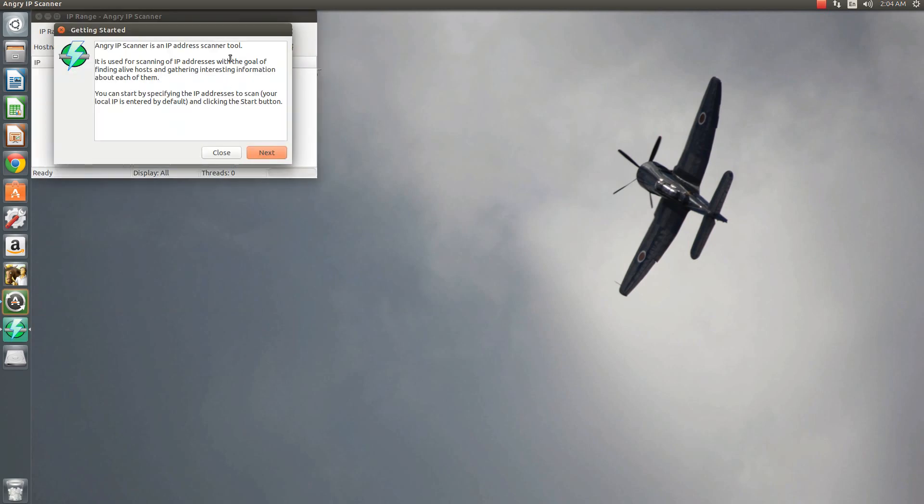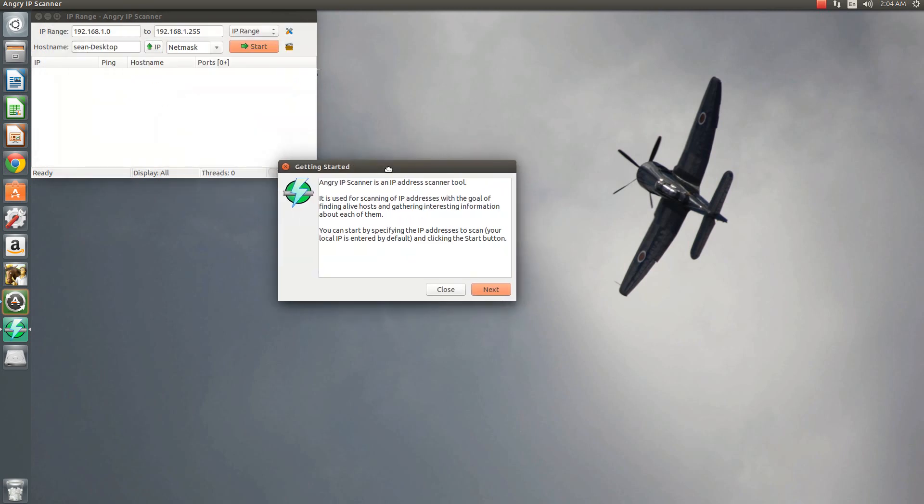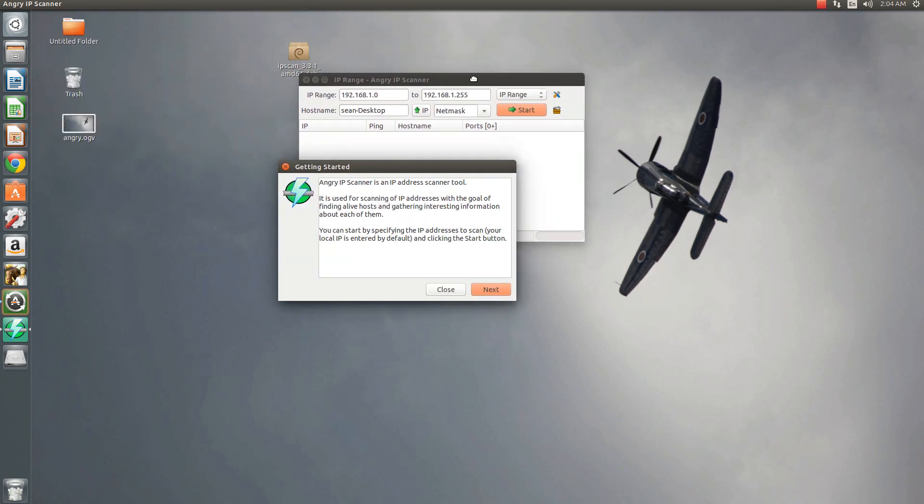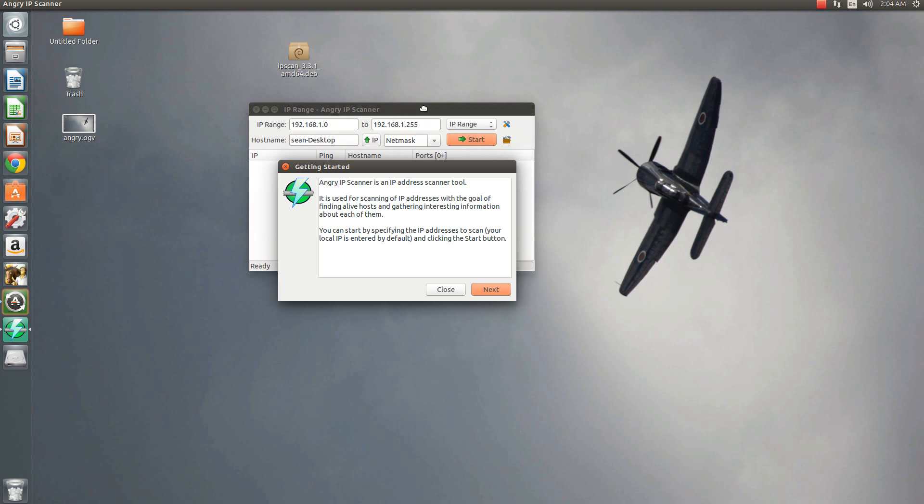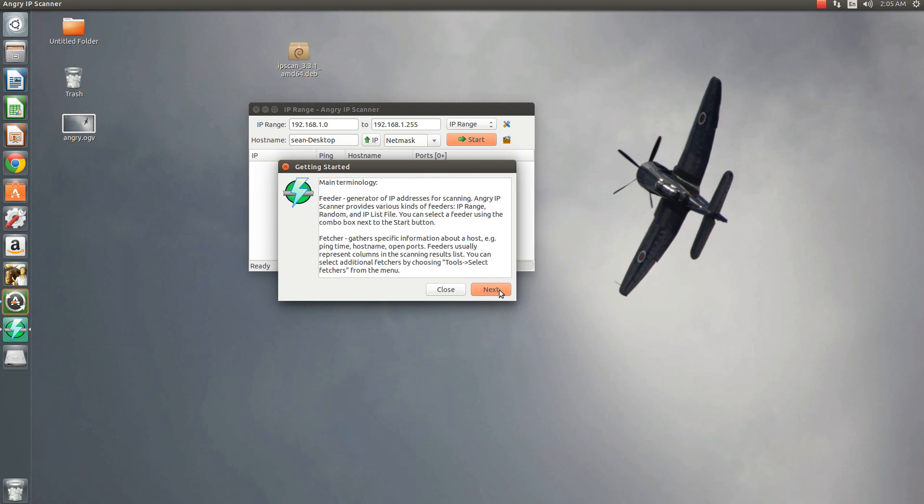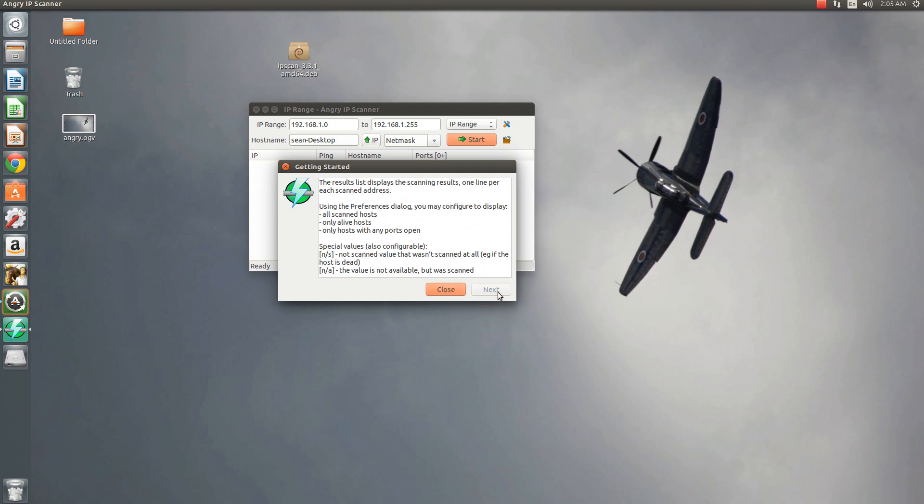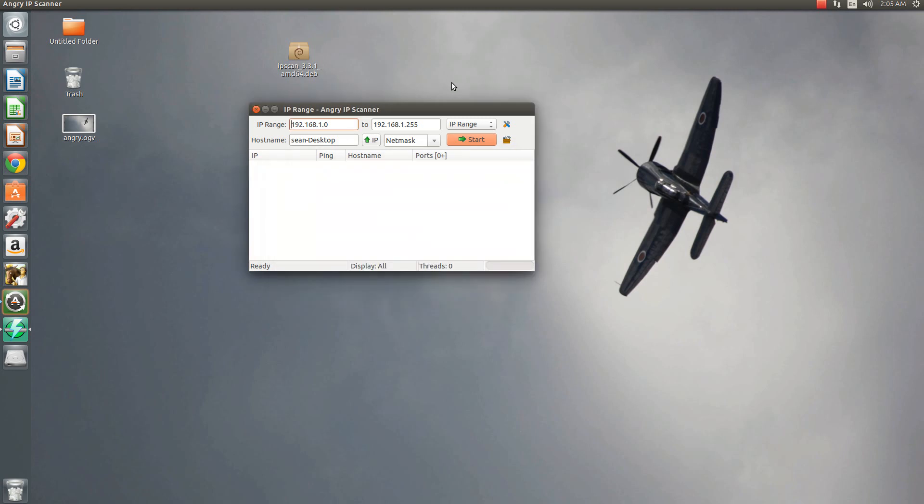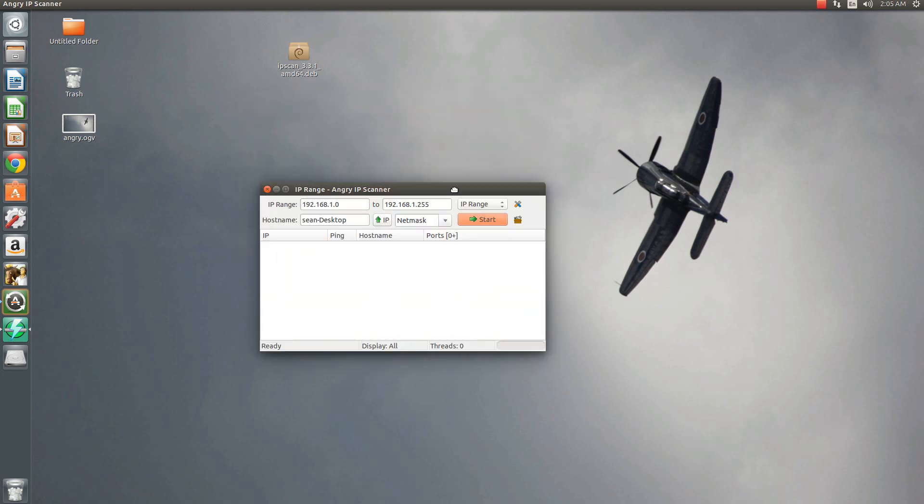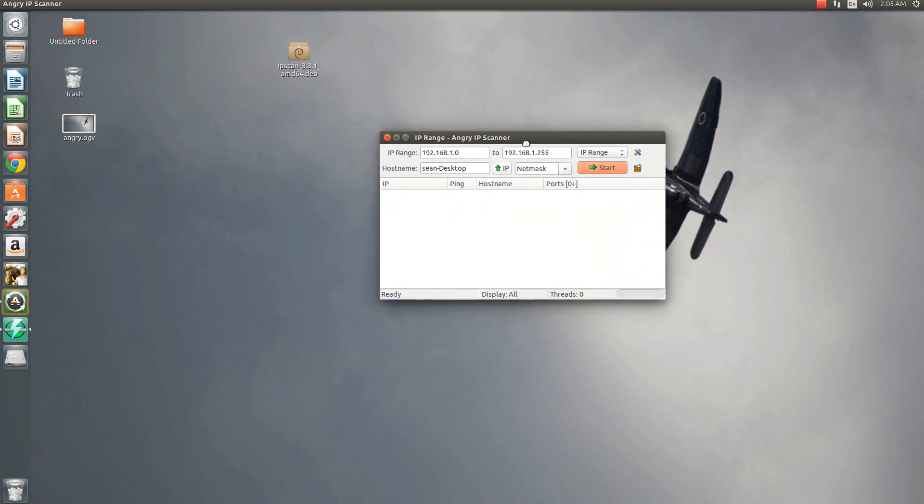And now, once you install Java, make sure it's Java 7, you will be able to see that first, obviously, Angry IP Scanner will launch. And that will say, you know, some getting started steps. You can just say next, next, for all purposes, demo purposes here. And there you go. This is IP Scanner and how to install it.